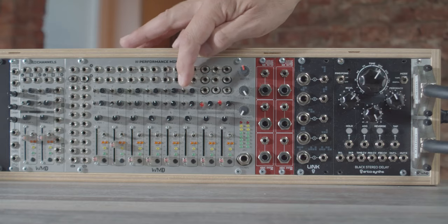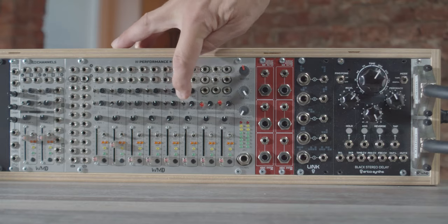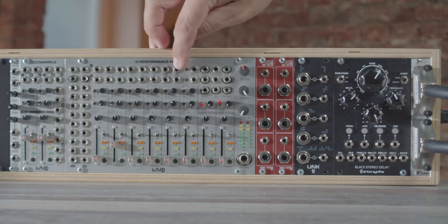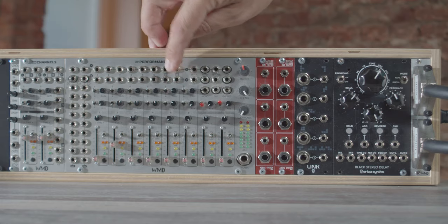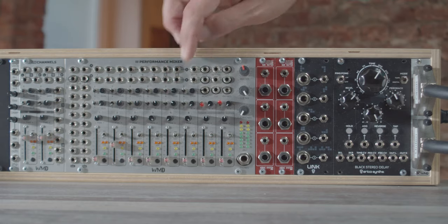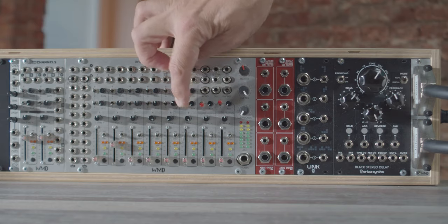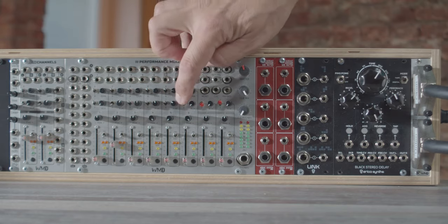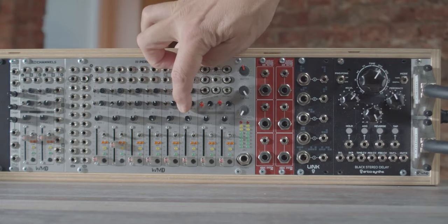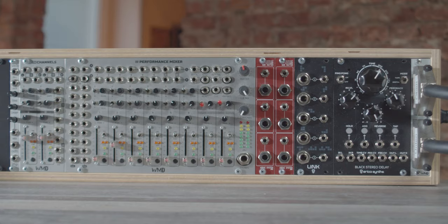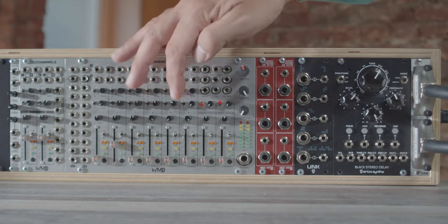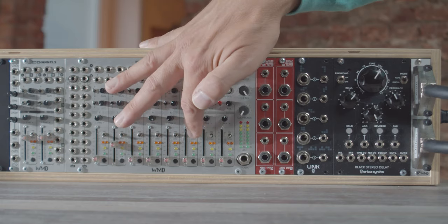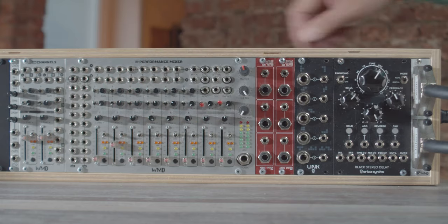With these switches here, you can select which input you want to select. You have A and B per channel and with this switch, you can select which effect send you want to activate. So you can choose between reverb and a delay for example.